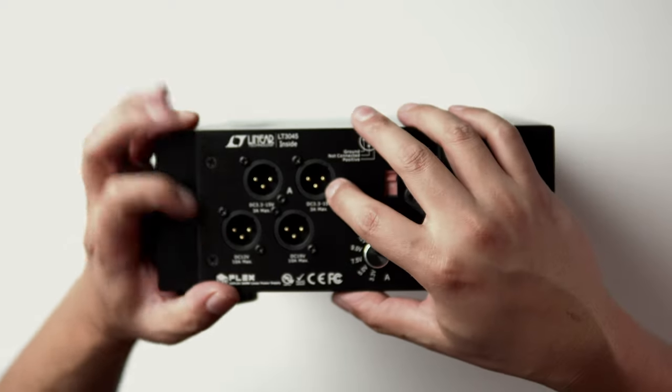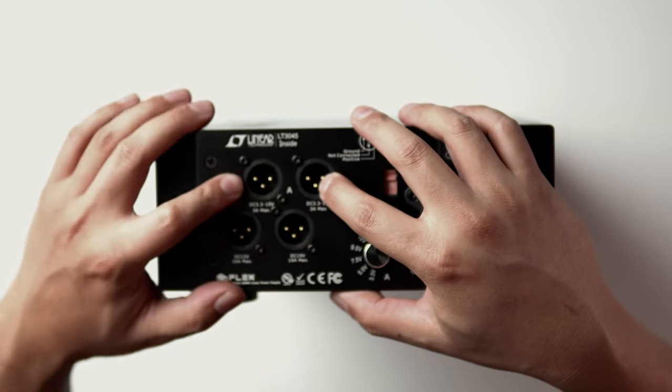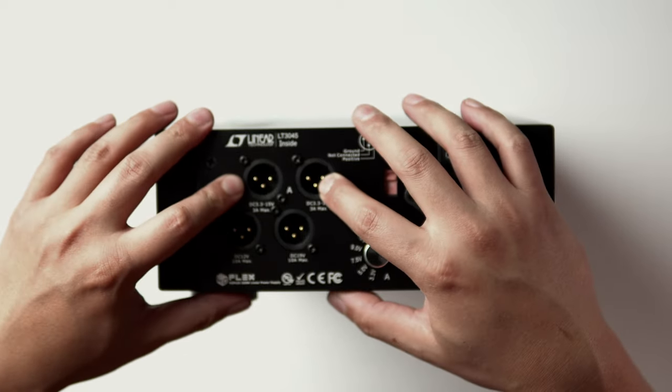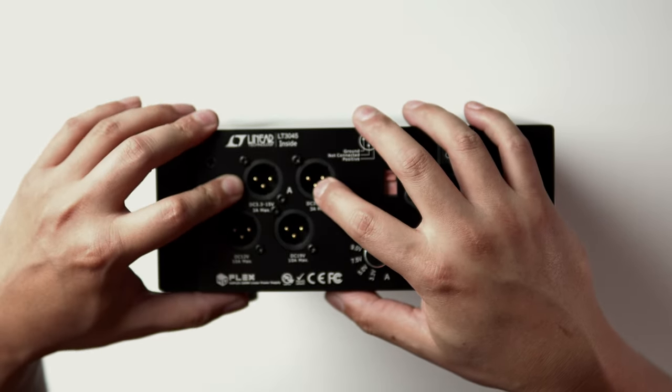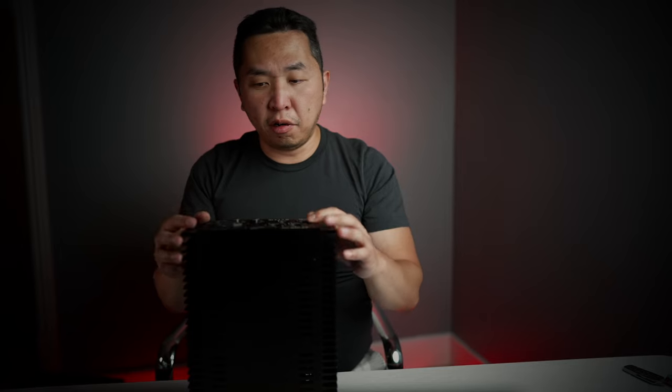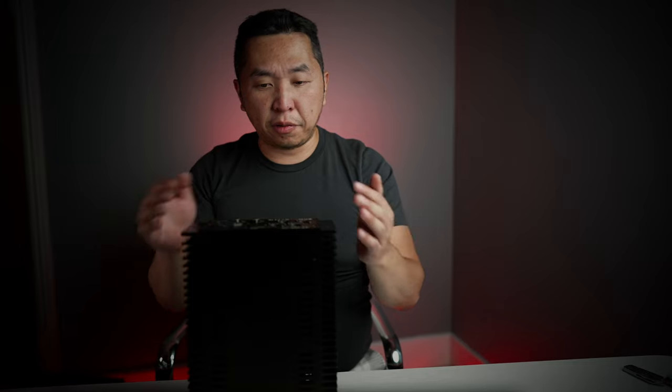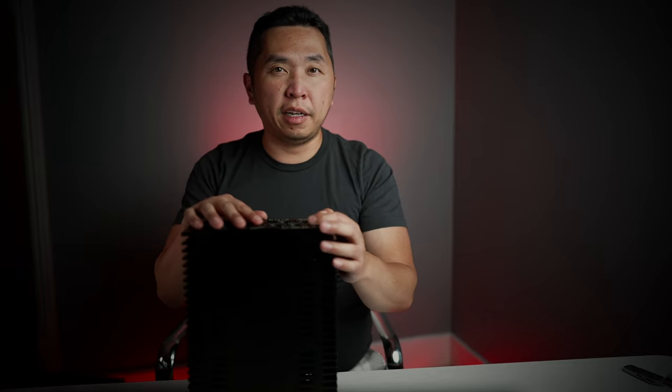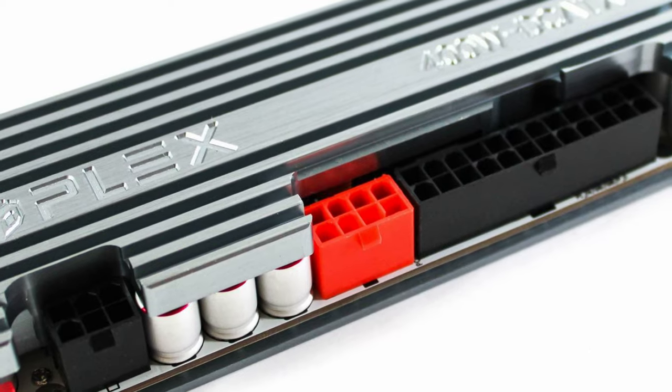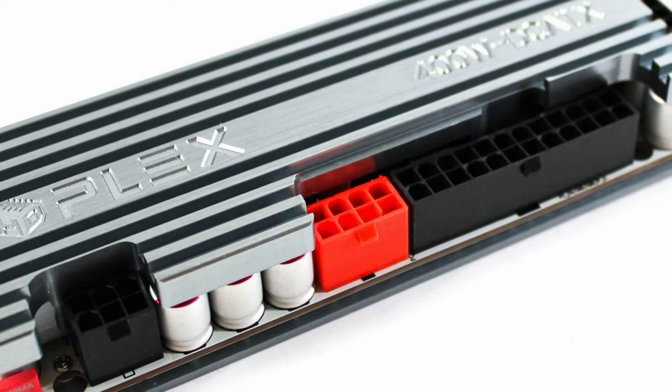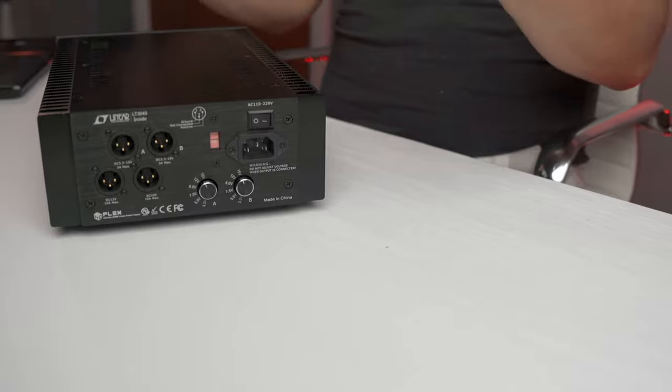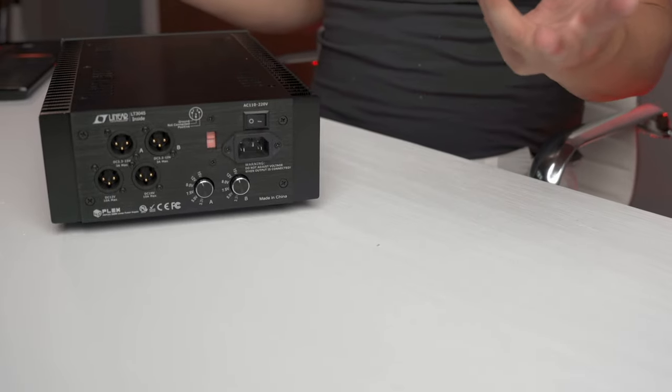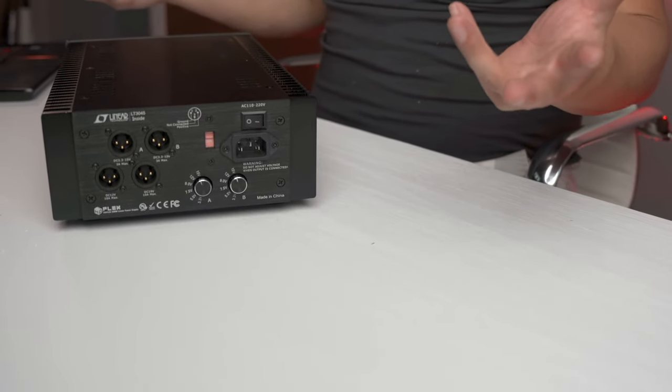They're using high quality Neutrik XLR connectors, which is really nice. And in order to use this with your PC, you would need an HD Plex 400 watt DC ATX converter. All right. Let's void the warranty and take a look inside.